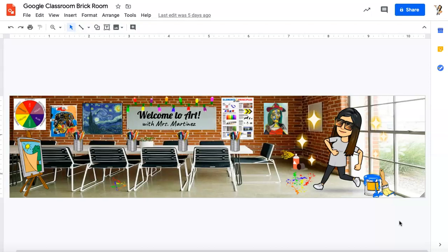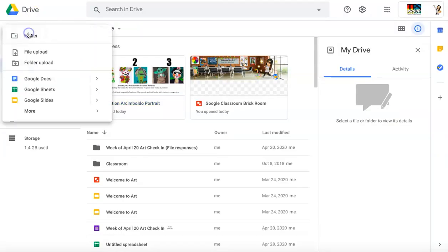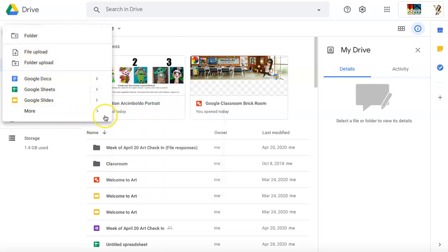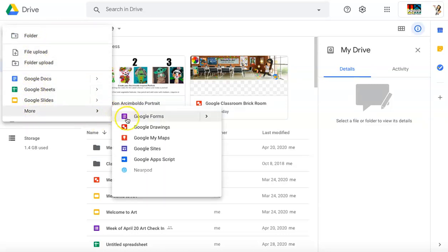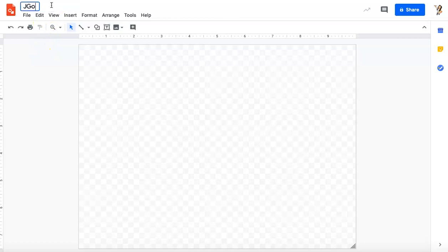Let's go ahead and just navigate right to Google Drawing, which is what we're going to use to create these classroom headers. So I'll go to my Google Drive, I'm going to go to new, then I'm going to go to more and Google Drawings. Once I'm in Google Drawings, the very first thing I'm going to do is change the title. I just get in the habit of that so I know what I'm working on and I don't lose anything. So Google Classroom banner example.